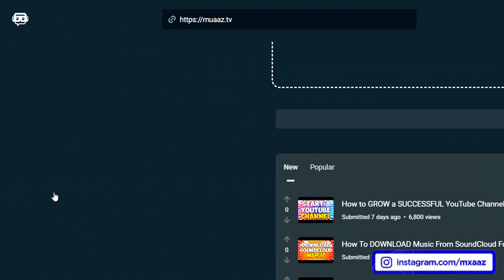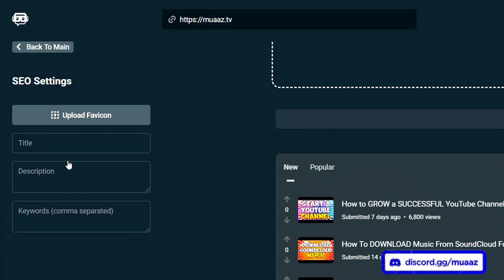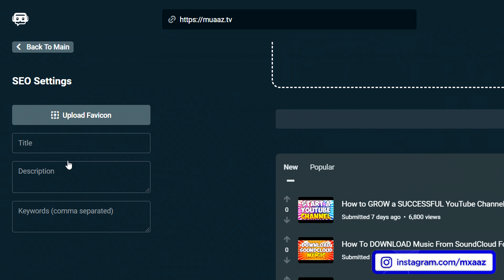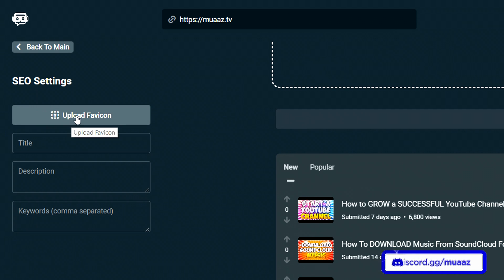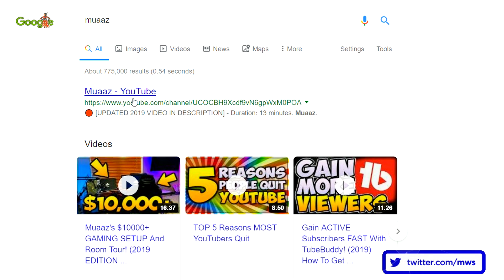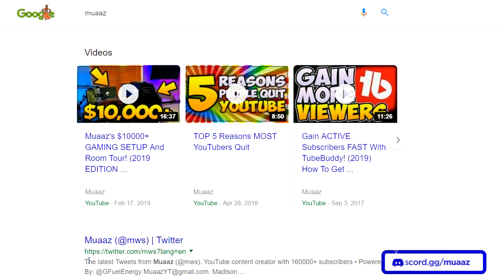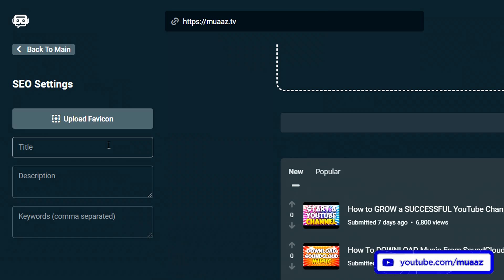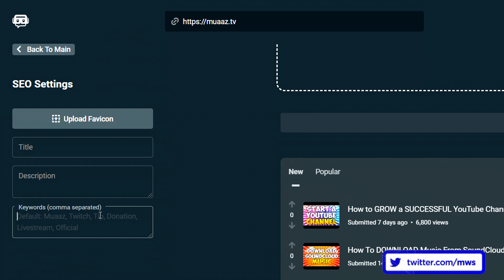Moving on from that I want to talk about the next tab which is going to be the SEO settings. It's essentially like YouTube — I always talk about SEO and how important it is, and it's essentially what's going to help you rank higher in Google search. You want to work on your SEO so that your website shows up higher when someone searches for something related to you on Google. You can also directly upload a favicon from the Streamlabs website — that's the little icon that appears in the browser tab. You can set your own title, description, and add some keywords which is going to help you rank higher.